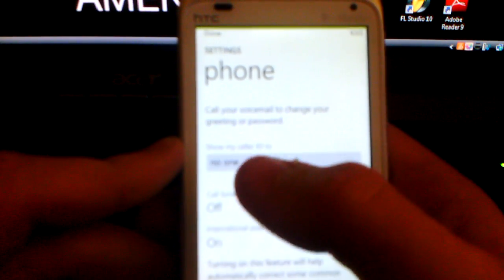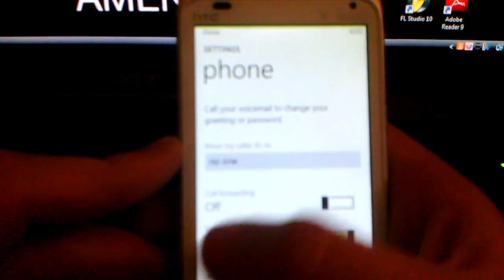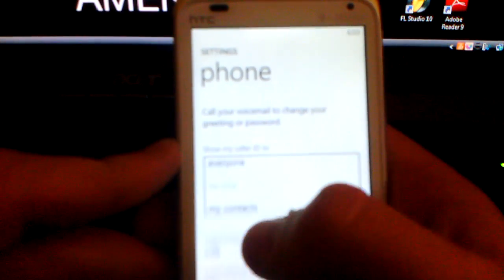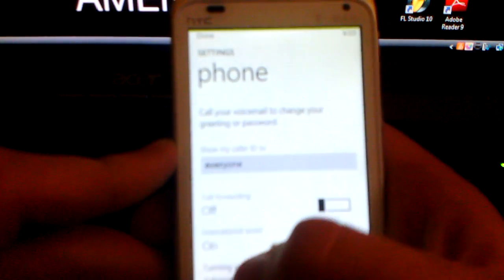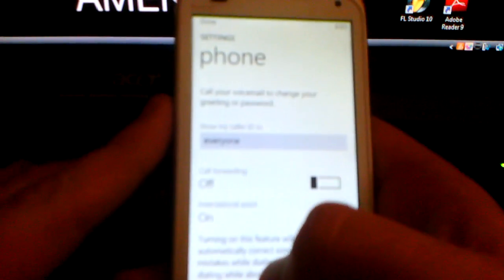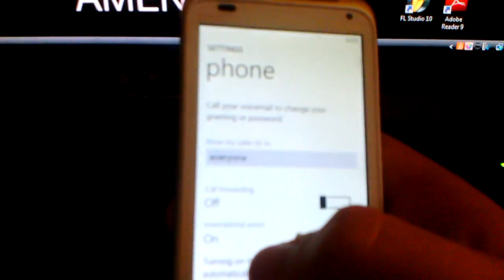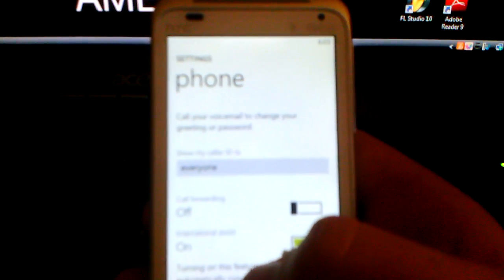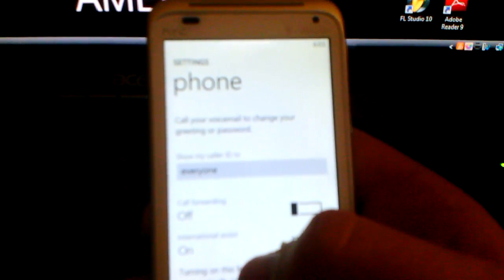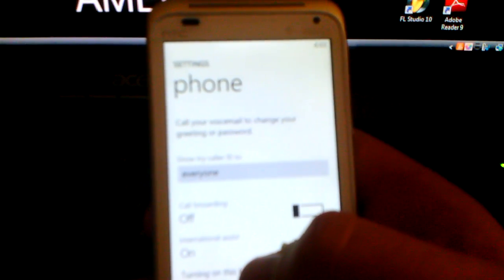Set it to no one, no one's going to get your caller ID. Set it to everyone, everyone will. So just a quick fix on that. I guess I'll talk to y'all later.